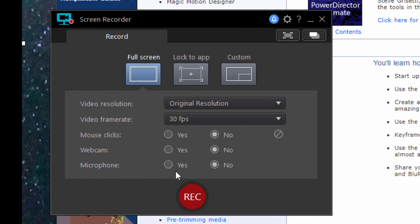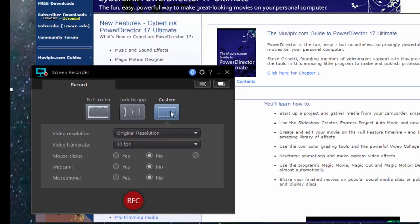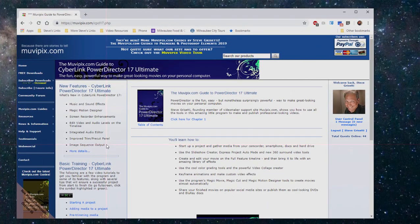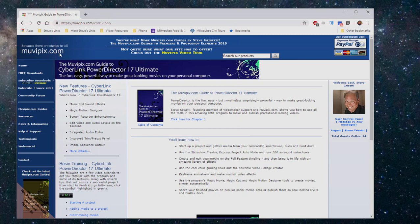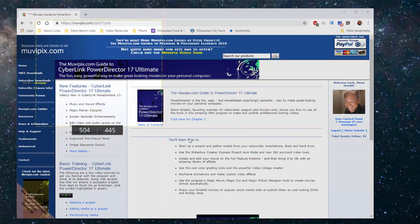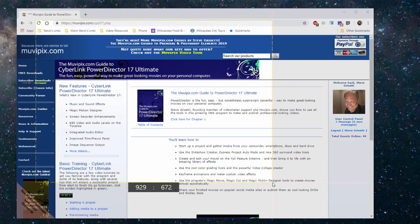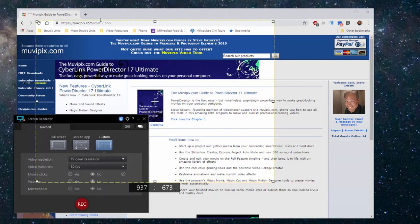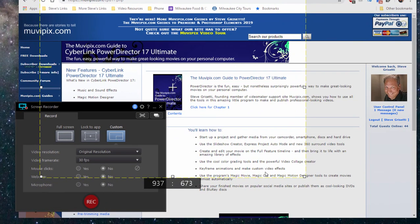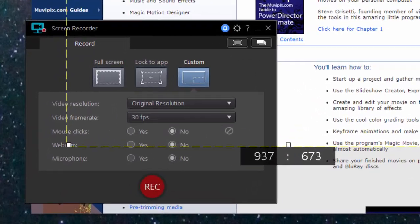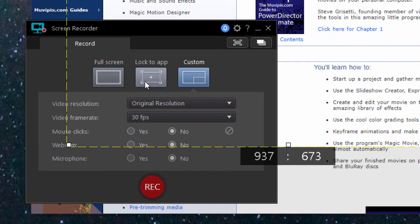You can set the screen recorder to record your entire desktop or a custom size. If I click that, you notice that the tool panel is going to minimize momentarily and I get these little pink crosshairs. I just click and drag and it sets the area that will be recorded by the screen recorder app. I can also lock to a window.